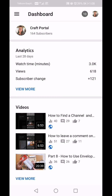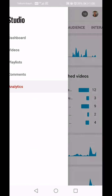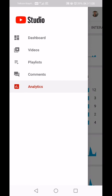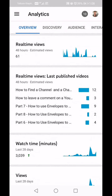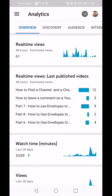Clicking View More basically takes you to the same place as if you click on Analytics at the bottom. At the top you see: Overview, Discovery, Audience, Interactive Content, and Playlists. Let's stay in Overview for the moment.